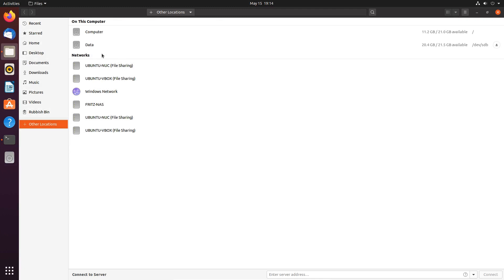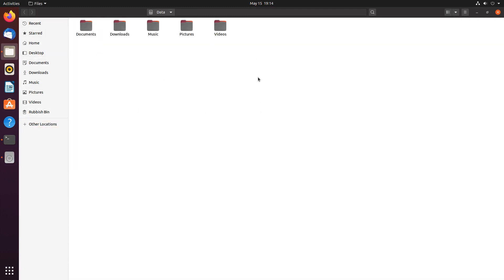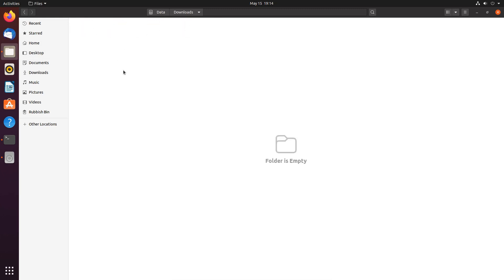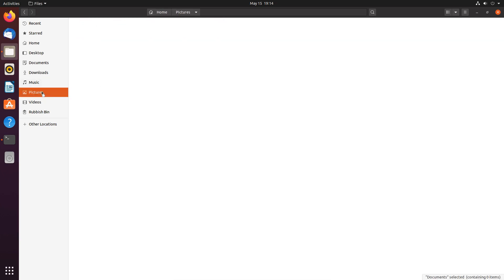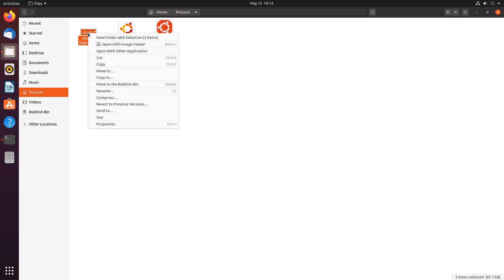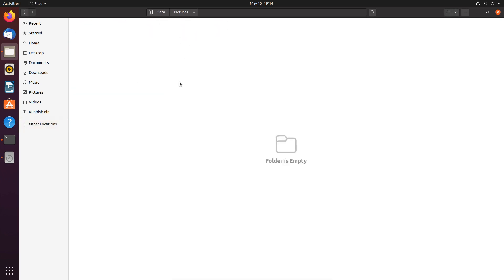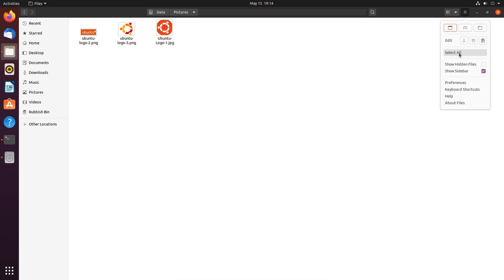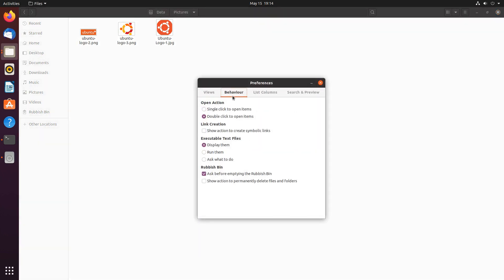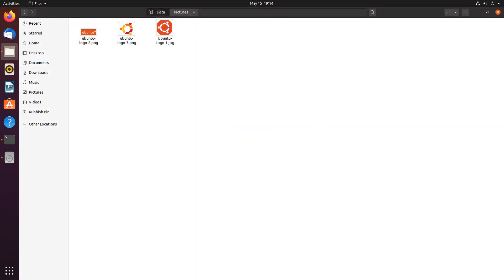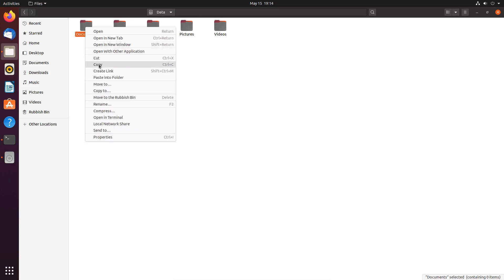What I've done on my data drive is created these folders here, which is normally how I have it. In these folders I would normally have downloaded stuff, documents, and whatever, but these are newly created so there's nothing there. I've downloaded these pictures, so I'm going to cut them into the data drive under pictures. Normally what I would do is go into preferences, behavior, shell action, to create symbolic links. We go back to data and make a link for each individual one.